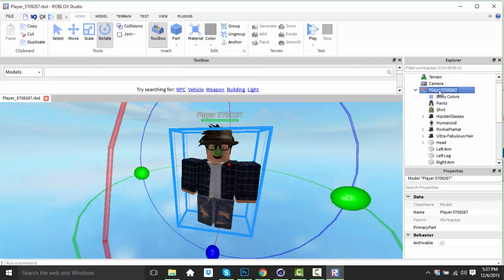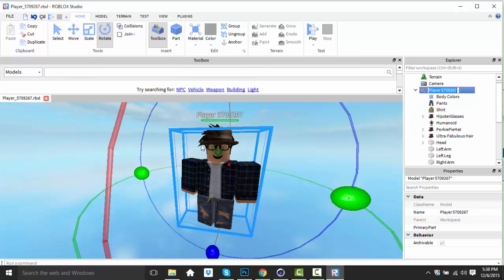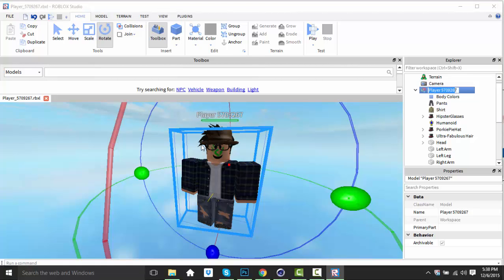From that point, you want to click on Player — but don't double-click, just click it once. Then right-click and select Export Selection. Since this is a tutorial, I'm going to name it 'Tutorial' and place it on my desktop.